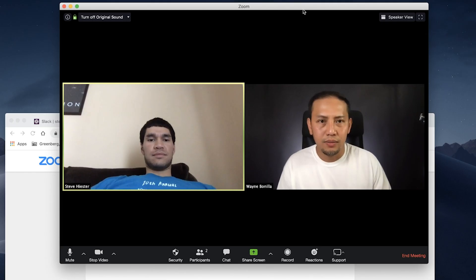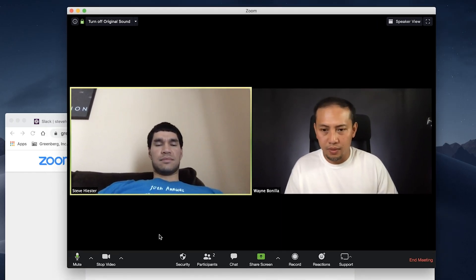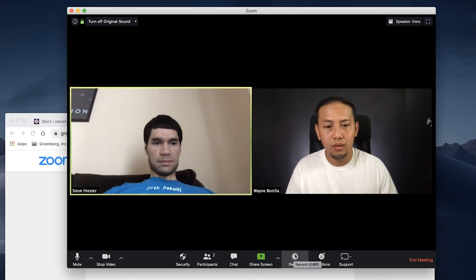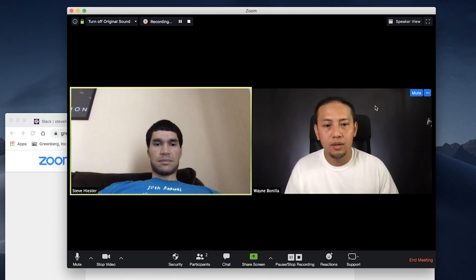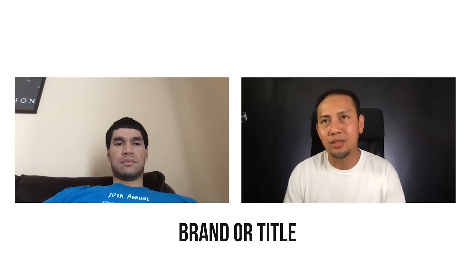The last one is recording in gallery view. Pinning is a great option if you want to record a single person. However, if you want to record multiple speakers, it's best to record a Zoom meeting in gallery view. This way in post-production, you or your editor will have more options in framing and layout.